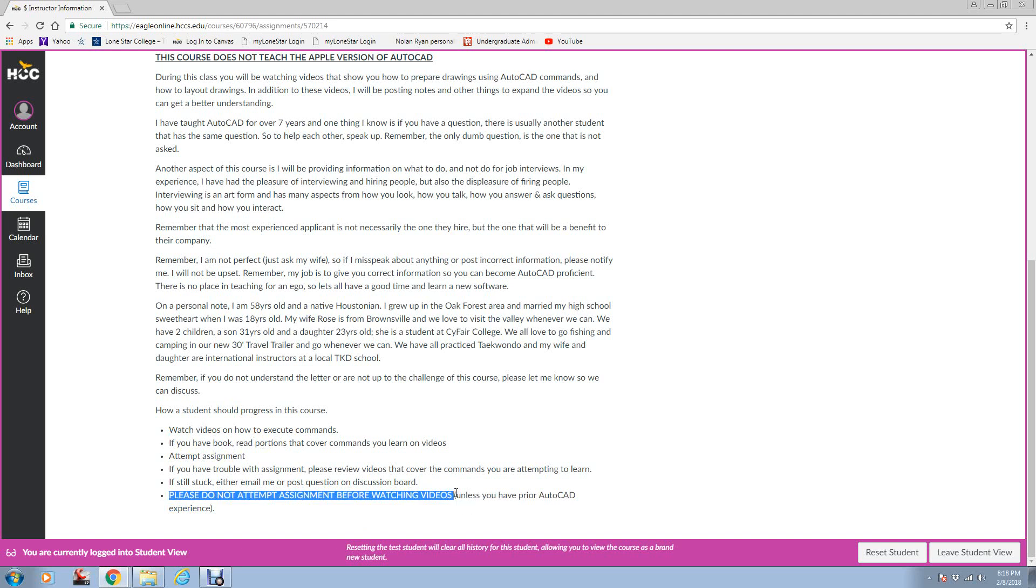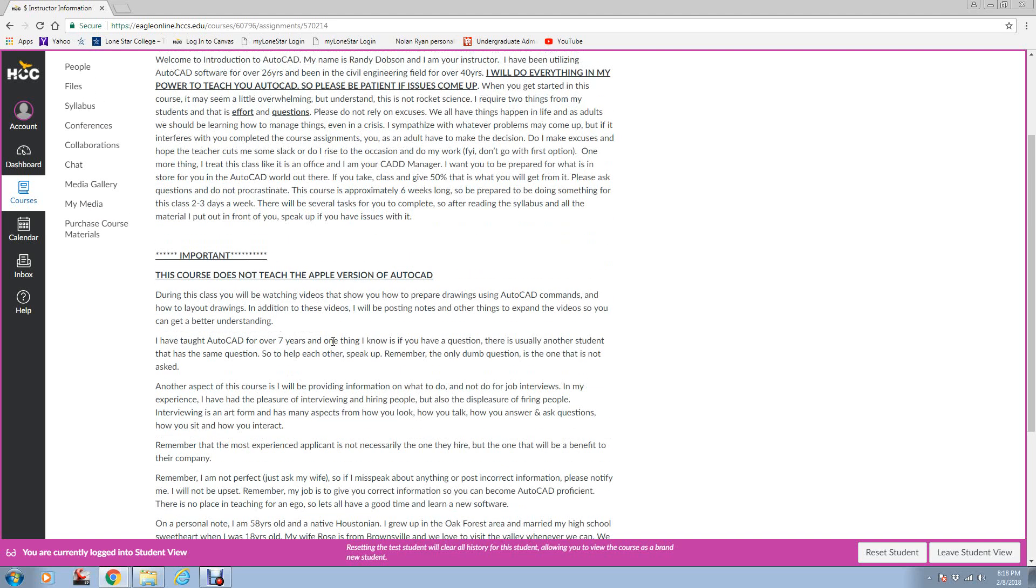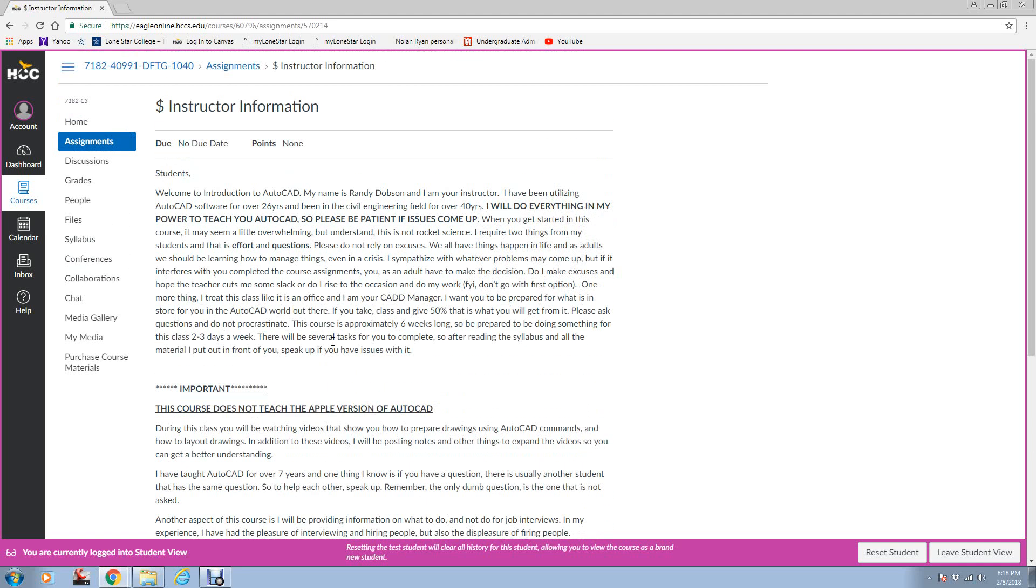Please do not attempt assignments before watching videos. I can't tell you how many students I've had that have said, Mr. Dobson, I'm not sure how to draw a circle. And I've said, well, did you watch the video? And they're like, no. Of course, you don't know how to draw it. You've got to watch the video on it. I don't want to be sarcastic or mean about it, but you've got to do things in a certain order.